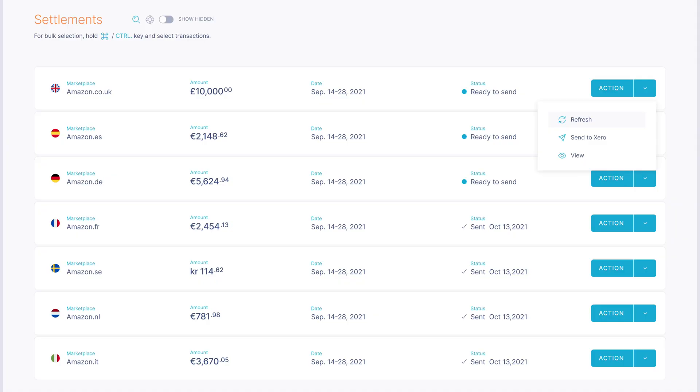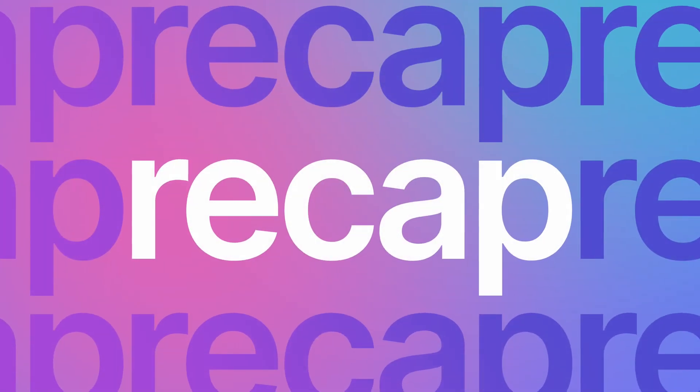Once COGS is turned on, when you click the send settlement button from the main dashboard, we will automatically post your sales and fees invoice plus this COGS entry as well. To use the cost of goods sold tracking feature you'll need to do three things: firstly, enter your product costs; secondly, turn on cost of goods sold tracking; and thirdly, select an inventory asset account and a cost of goods sold account in order for everything to work.